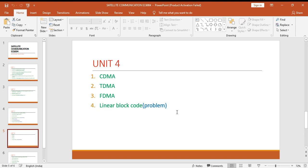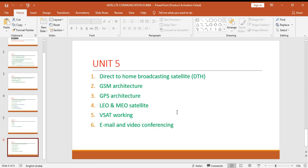Unit five: DTH which is direct to home broadcasting satellite, GSM architecture, GPS architecture, LEO and MEO satellite, VSAT working, email and video conferencing. These are the important questions to be studied for attending part B question.